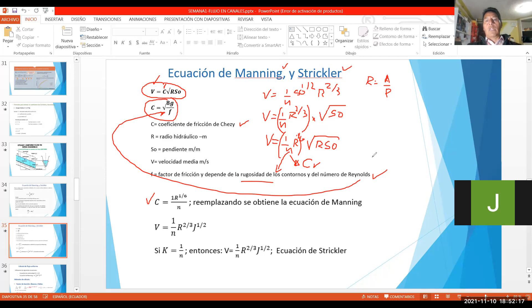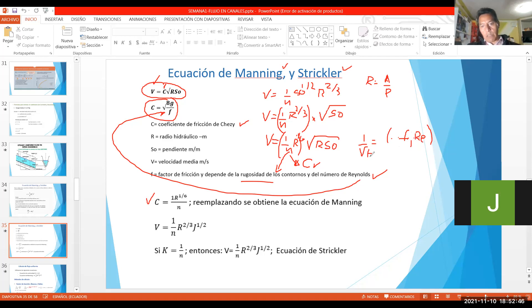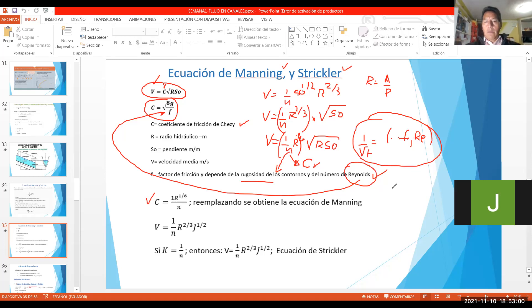¿Por qué es factor de fricción? Porque 1 sobre la raíz de f es igual a un valor de acá, y calculamos por toda una fórmula con iteraciones el factor f — se acuerdan de la fórmula de Colebrook. Reynolds es de acuerdo al tipo de flujo, y calculamos el valor de f con iteraciones hasta cuando este valor sea igual a este valor, y obtenemos el f. Esto es para canales a presión. Cuando calculo sifones, podríamos trabajar con este tipo de términos.